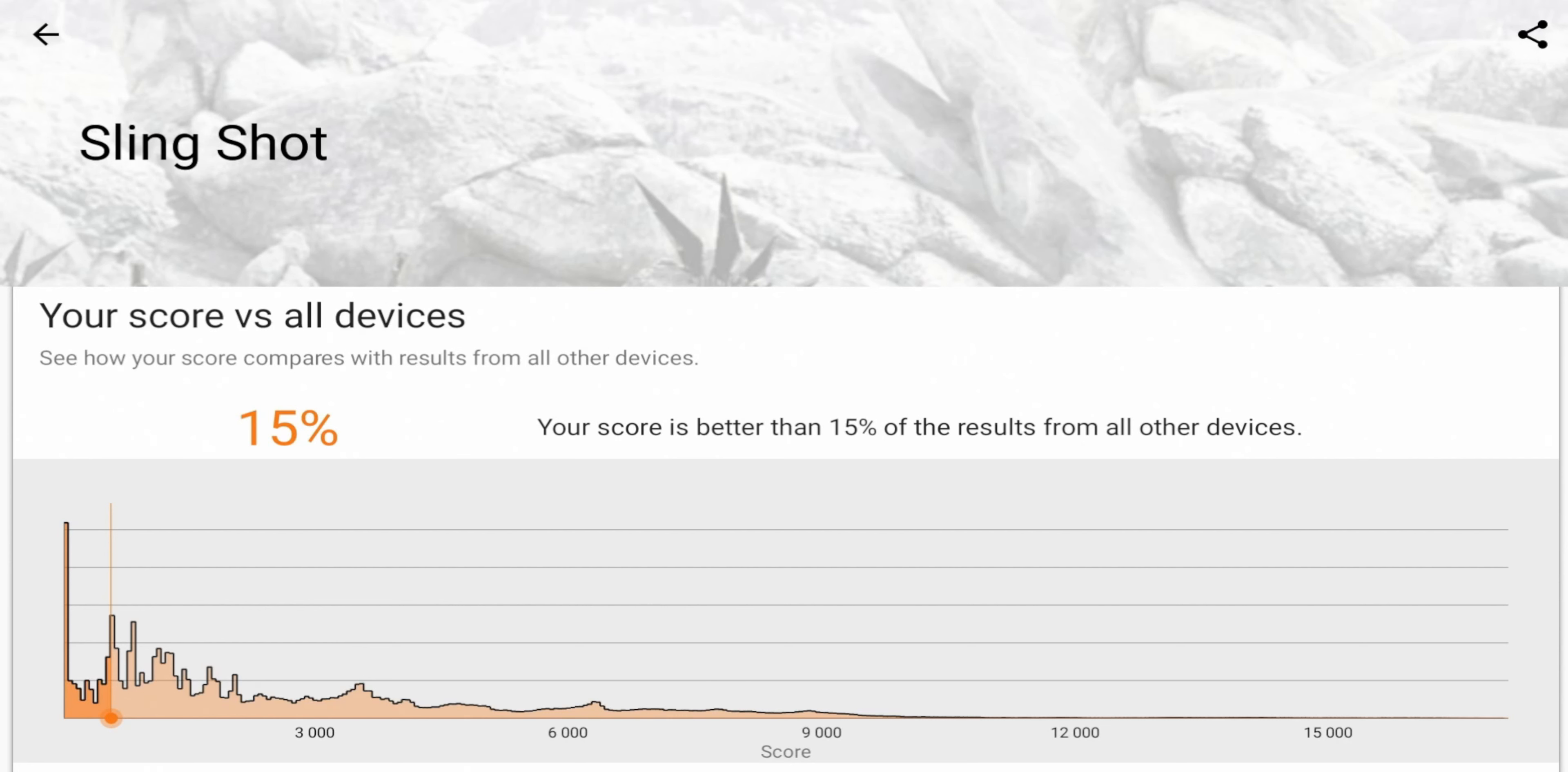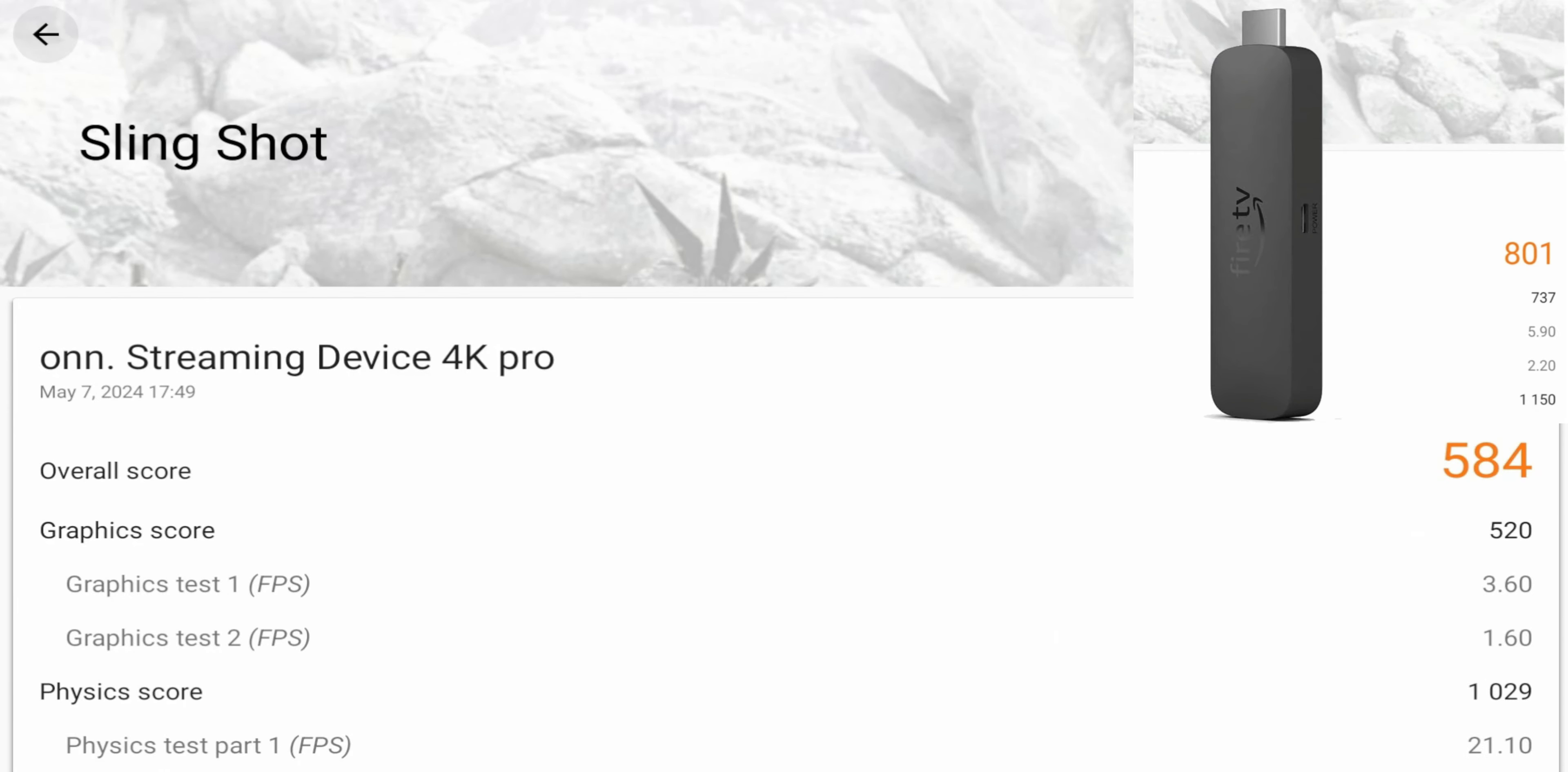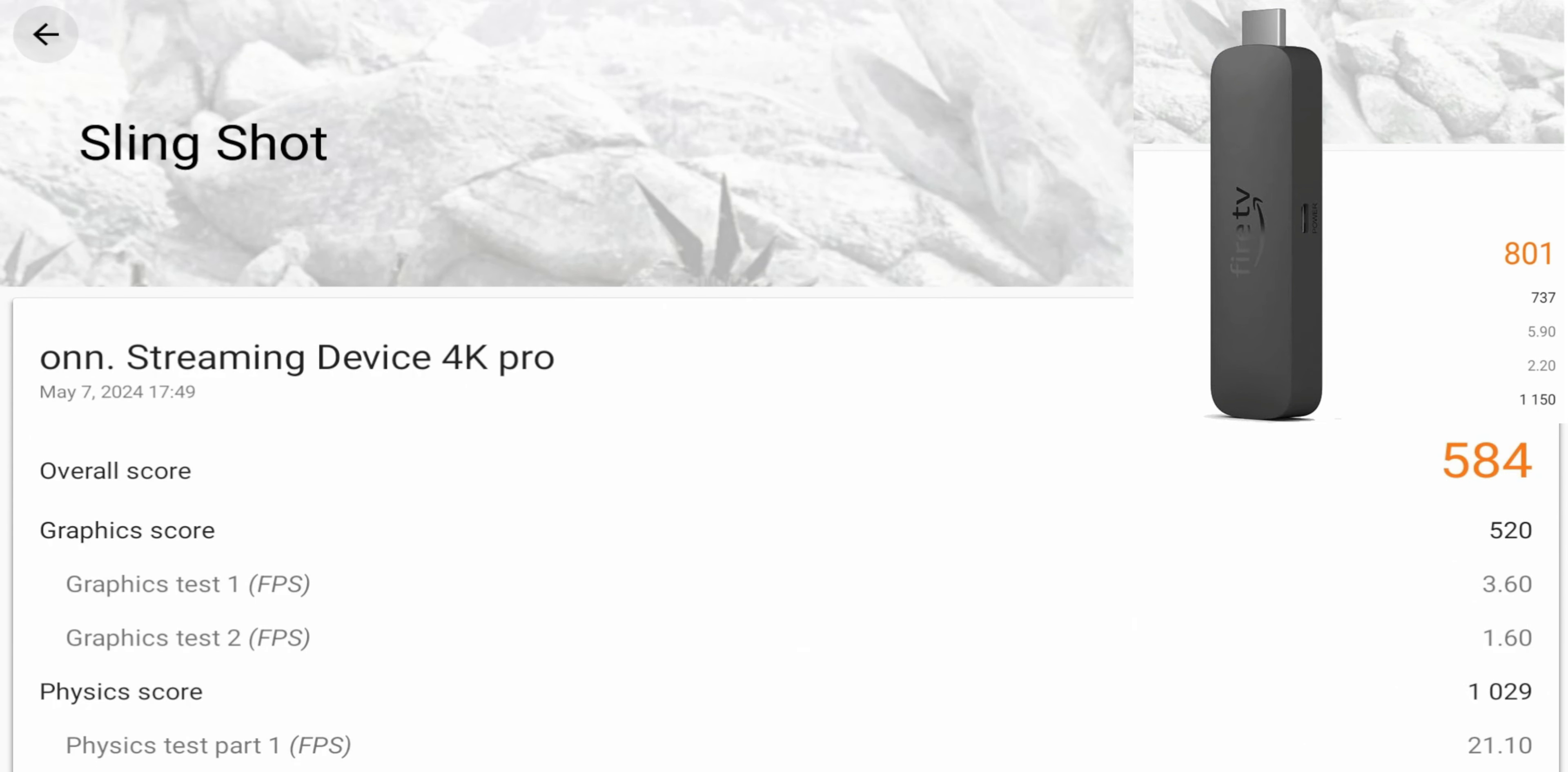So the comparison, right? Where does this compare as far as your benchmark to other streaming devices? So the Fire TV Stick 4K Max scored at 801. So a little bit better than this one. So Fire TV Stick 4K Max scored a 737 on the overall graphics score, and it scored 1150 on the physics, while this scored 1029 on the physics. So Fire TV Stick come out a little bit better as far as your benchmark.